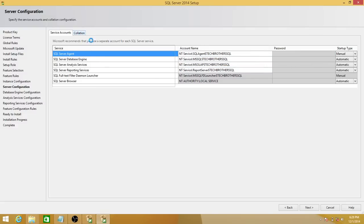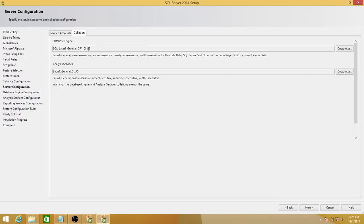For collation — especially for folks overseas — if you're not in the United States and your requirements call for a different collation than the default, the default collation is case insensitive. I'm going to keep it that way. But if you need to change it, you can do so during installation or after installation as well, and I'll show you how.